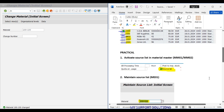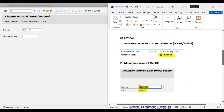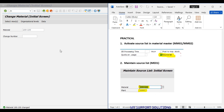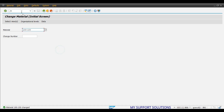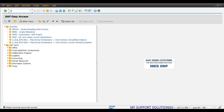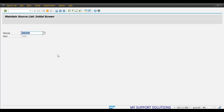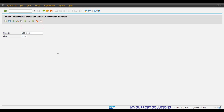The material has been changed. Now the second step: we will maintain the source list for the material and plant combination using ME01 transaction code. Enter ME01, then enter the plant and material combination.